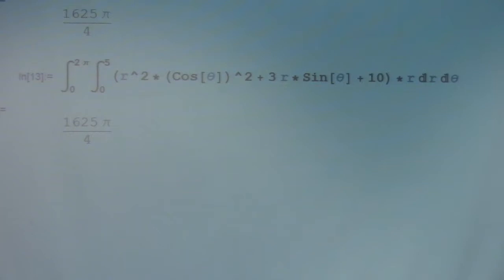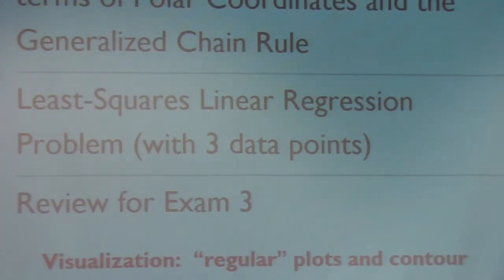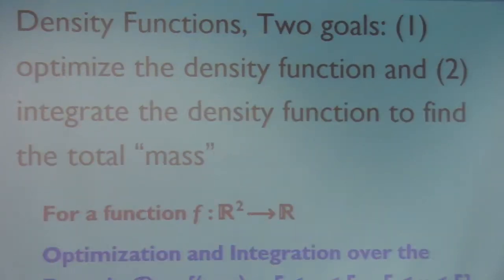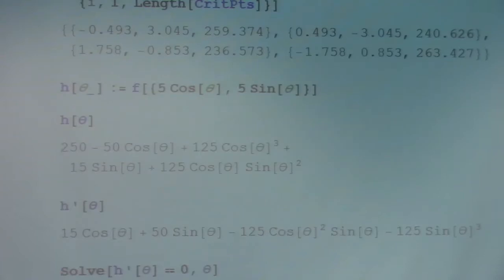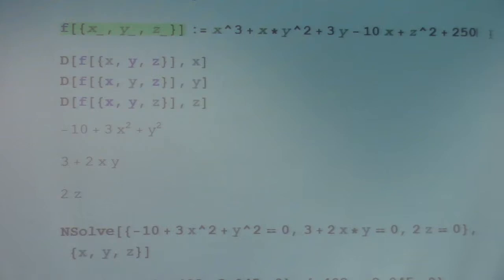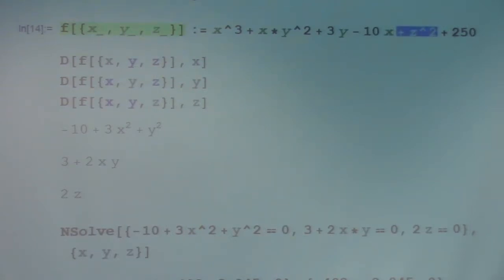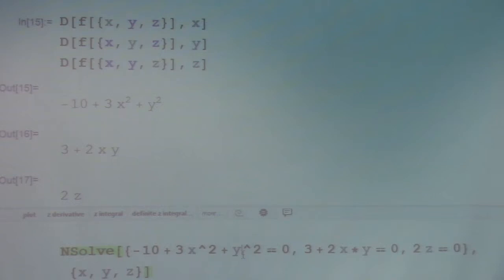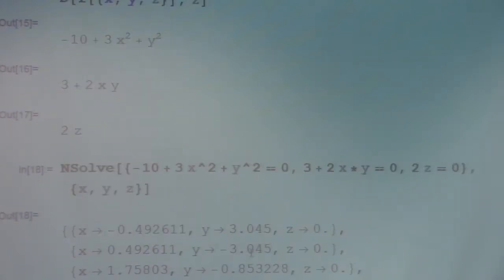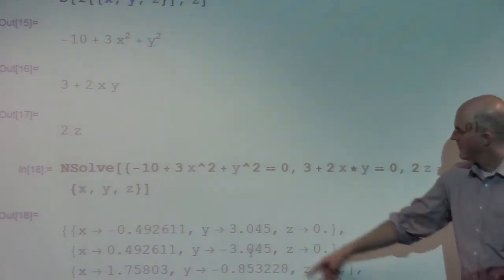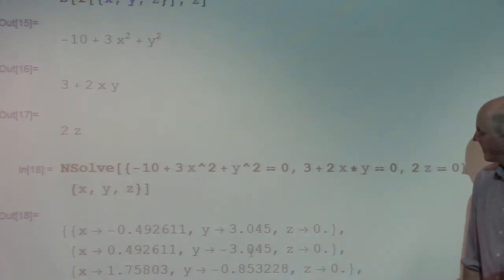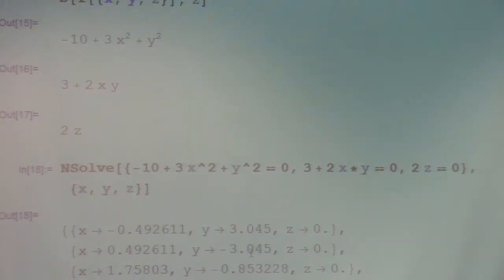Now let's move to optimization. We have a function f: ℝ³ → ℝ. It's the same function as a previous example, except with a z² term added. Setting the partial derivatives equal to zero gives four critical points, effectively the same x- and y-coordinates as the 2D example, with z = 0. These points lie in the xy-plane inside 3D space.